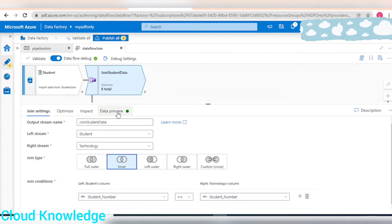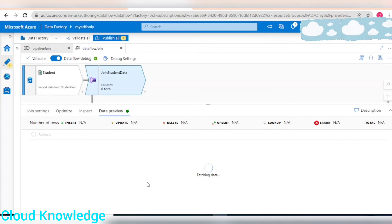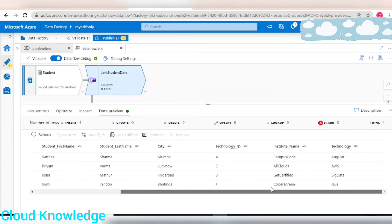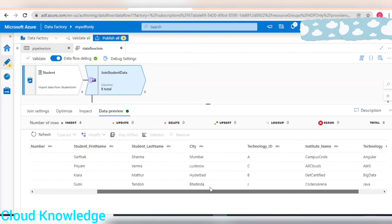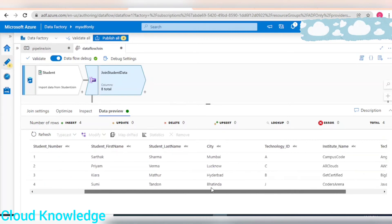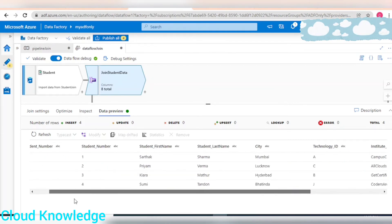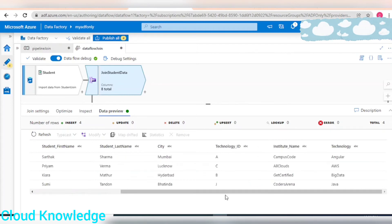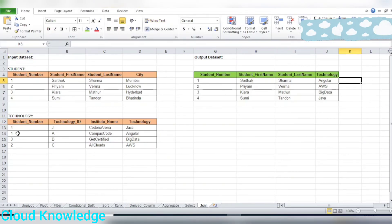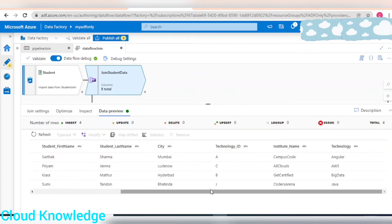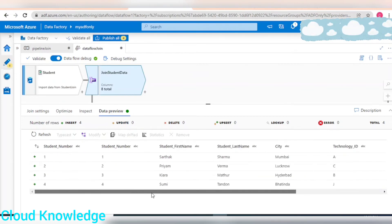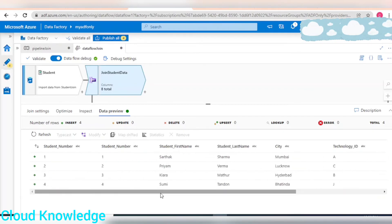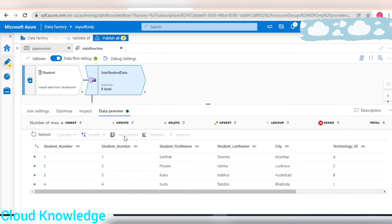Now we'll go to the data preview and click on refresh. Since the data flow debug option is already enabled we can preview the data. We can see that the data is populated. For the first student having student number as one we are getting angular, which is correct. For the second student number two, it will be AWS, which is coming fine.